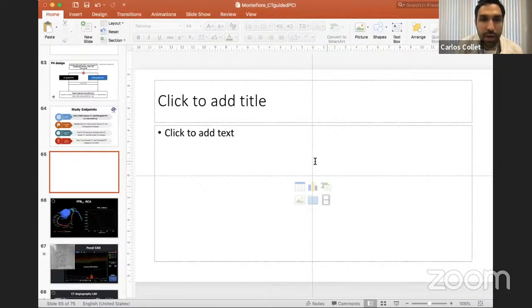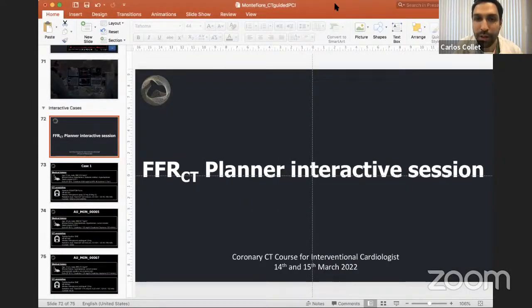I'll stop here, Leandro, and probably we will have time for a short discussion. If you agree, we can bring up the planner later and do a few cases, but I would like to get some feedback first. Thank you very much — congratulations on all this work. I think it's groundbreaking. Dr. Garcia is here — Dr. Garcia, would you like to start?